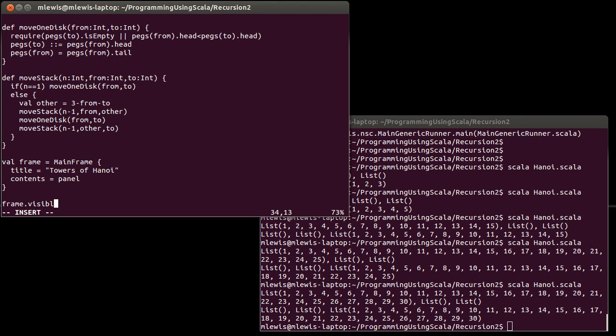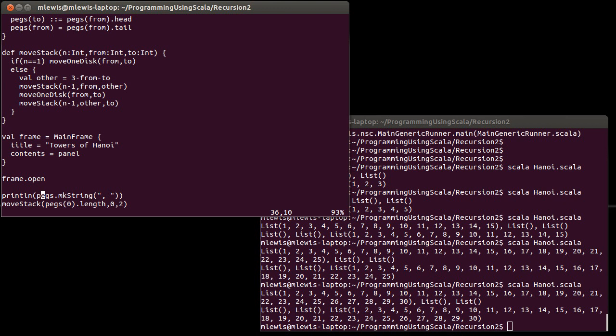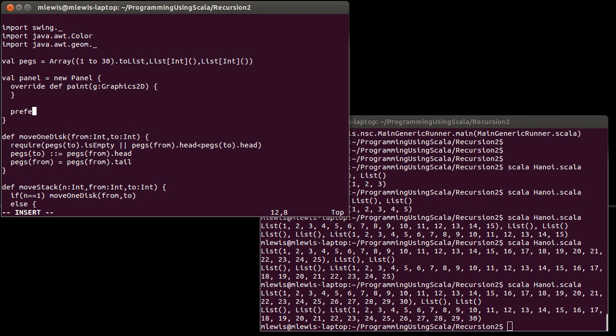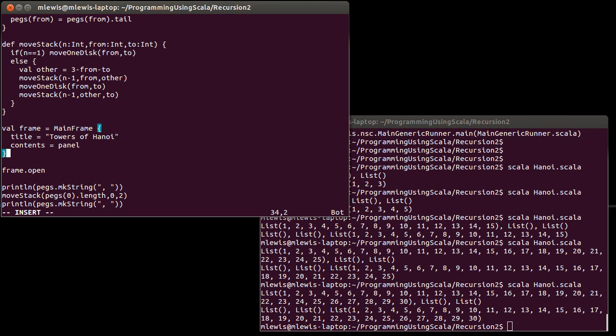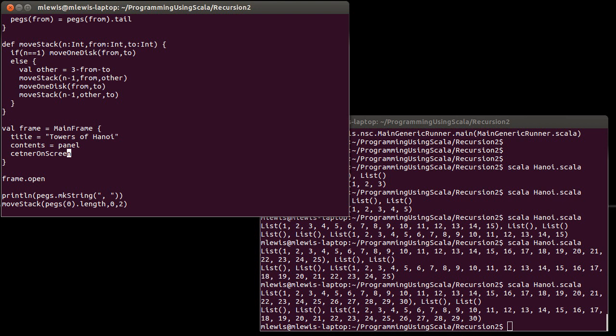Things we need to do in here. One thing I'd like to do is set preferred size equals new dimension. How about we go with a 600 width and a 300 height. Let's come down here and remember to center on screen because it's particularly useful for when you watch the videos to have the window actually pop up on the screen. Let's not go to 30, that would be a very bad idea here. Let's do 5.